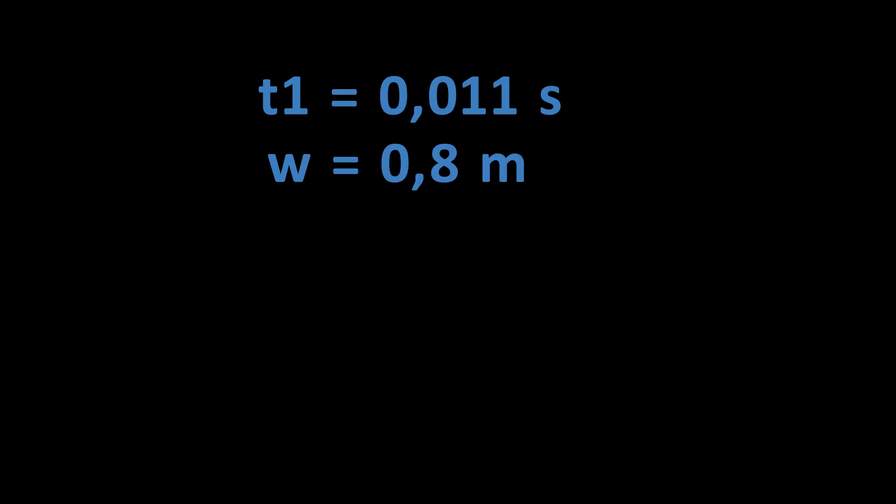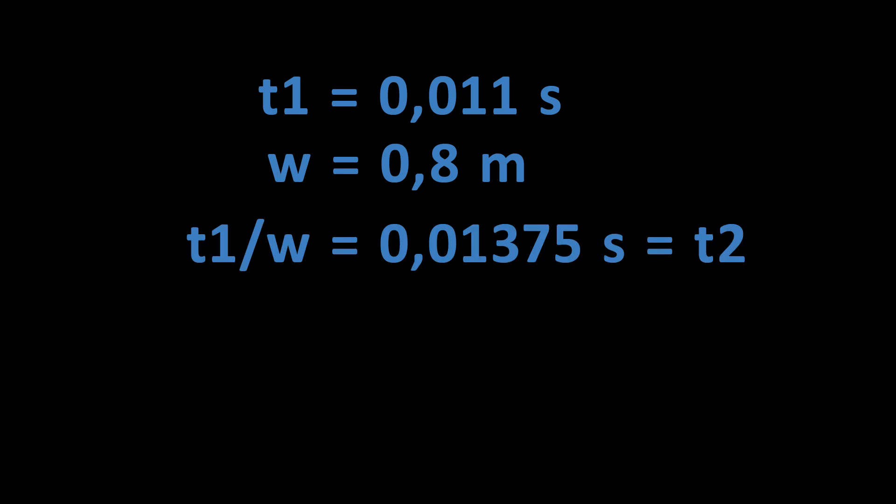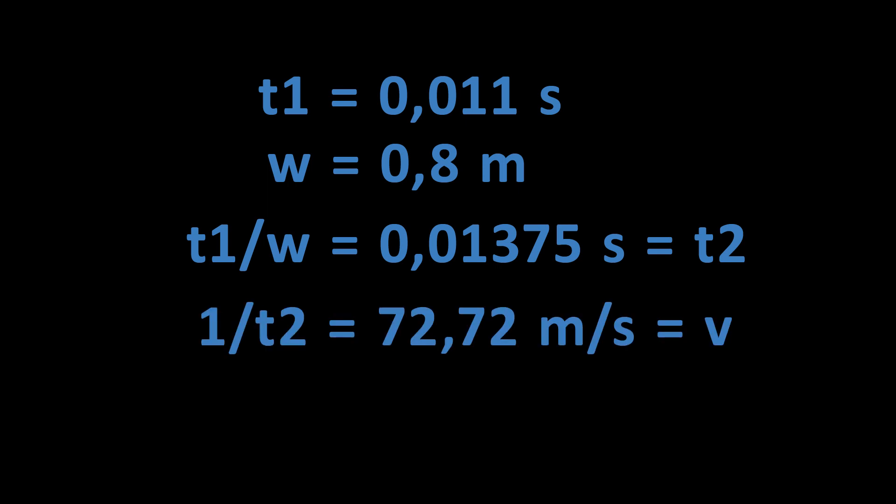Now you divide this with the distance between the gates you measured before. The result is the time the arrow took for this one meter. Now you take the reciprocal value of this and the result is the speed.